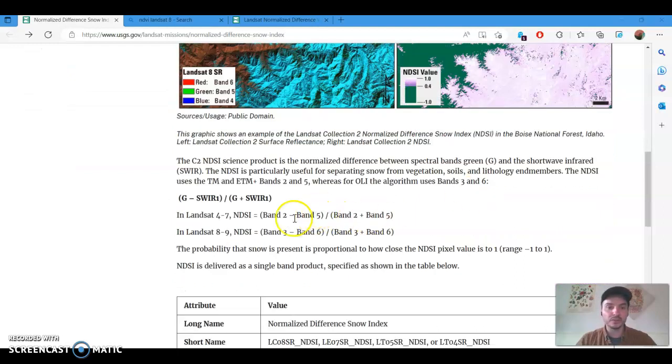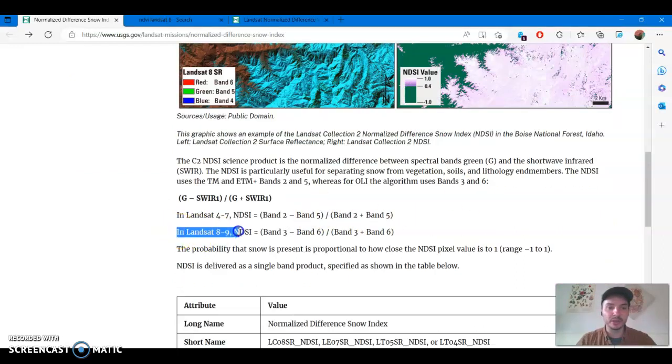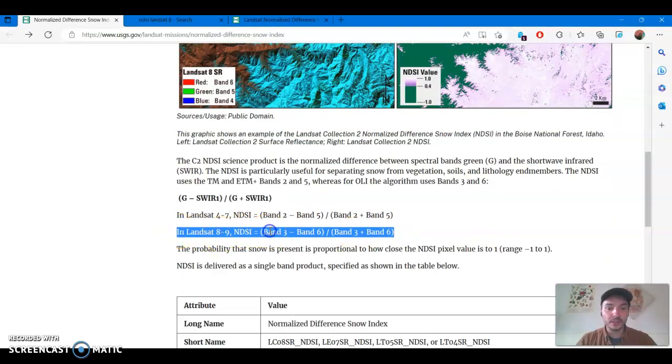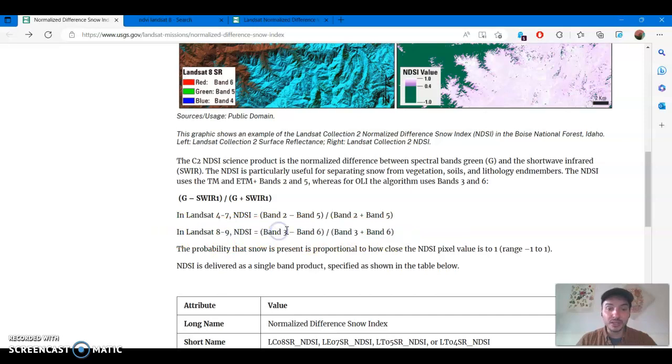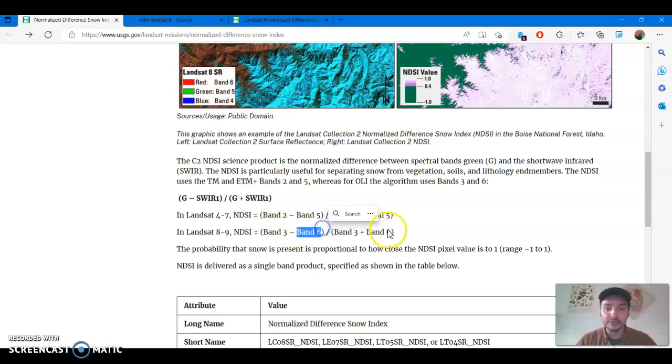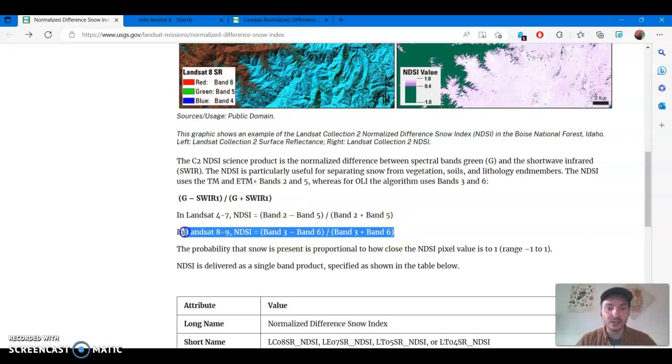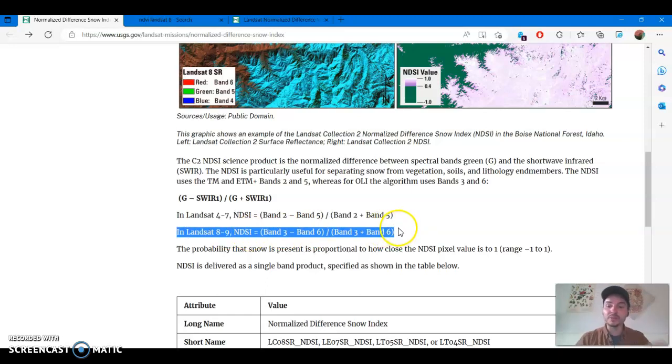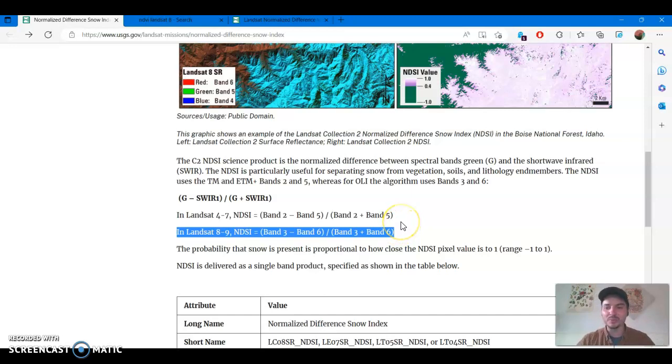So in Landsat 8 9, which is what we're going to be using in this video, band 3 represents the green band and band 6 represents shortwave infrared 1 band. So you can see the formula here that you need when you're using Landsat 8 and Landsat 9 imagery. We're going to be using that formula in just a moment when we bring in the Landsat data into ArcGIS Pro.